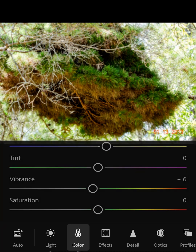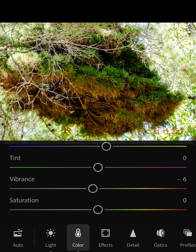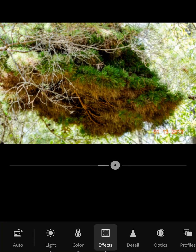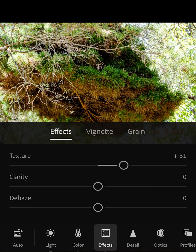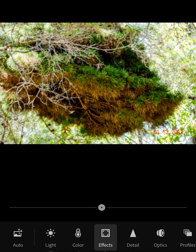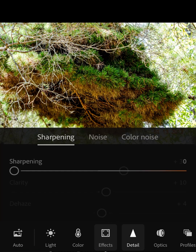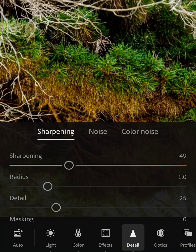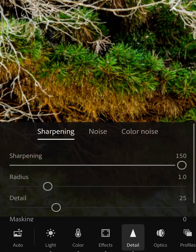Maybe I'll put it low or keep it neutral — yeah, I'll keep it neutral. Now in effects, I'm gonna see what texture I want the tree to have. I'll probably leave it on 31. I don't want to do anything with the haze; it has a purpose of its own. Now I'm adding sharpness.